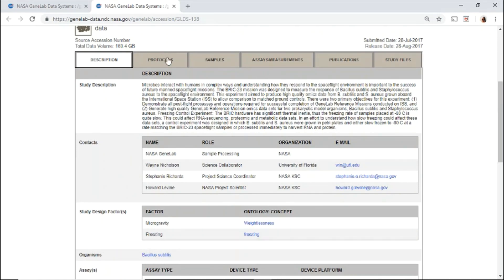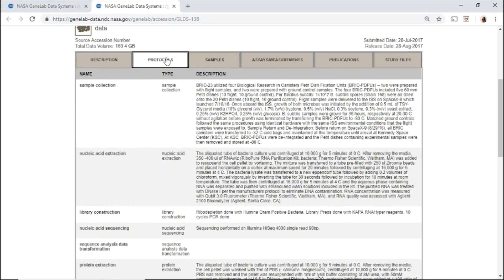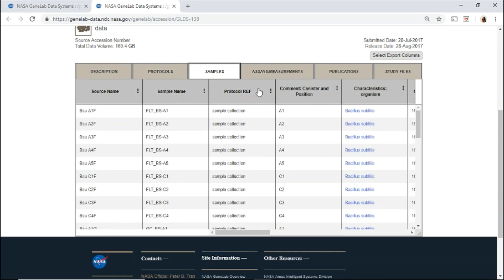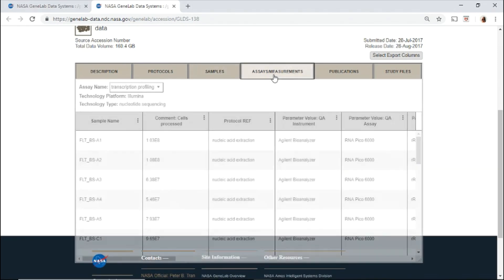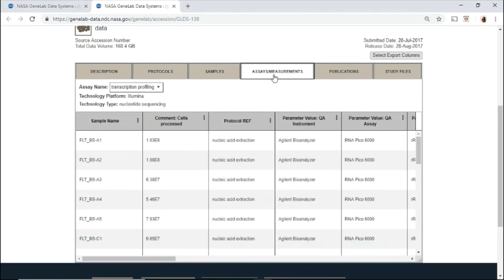All the protocols are listed and described here. The samples and assay tabs provide sample and assay level information about the experiment.